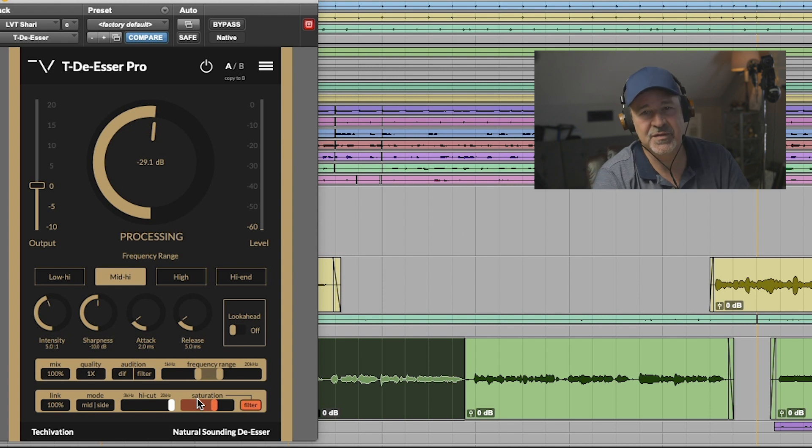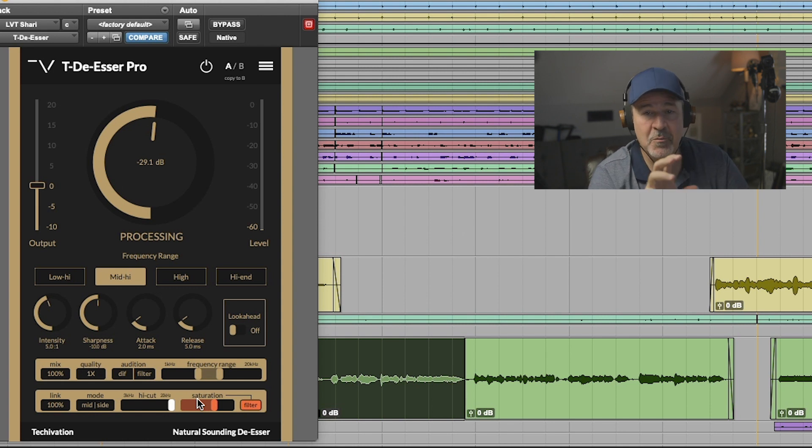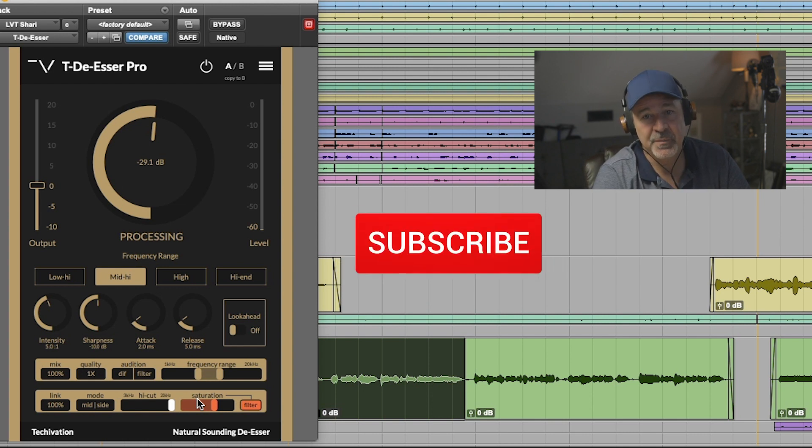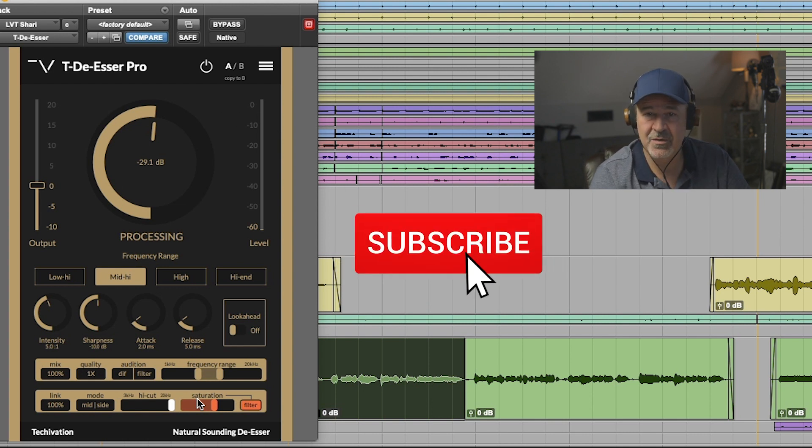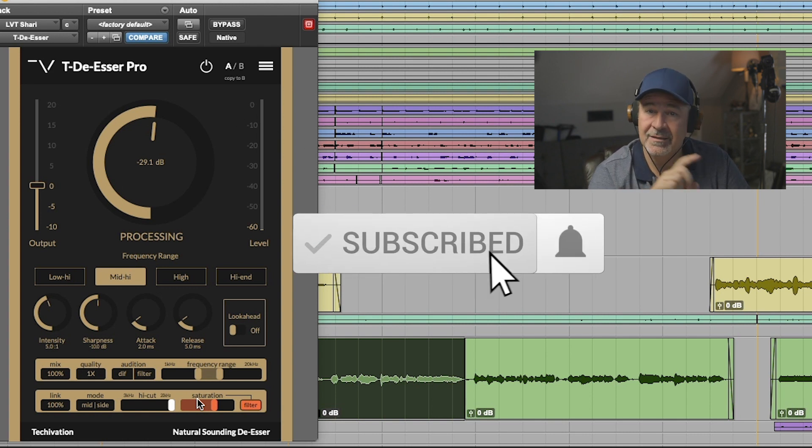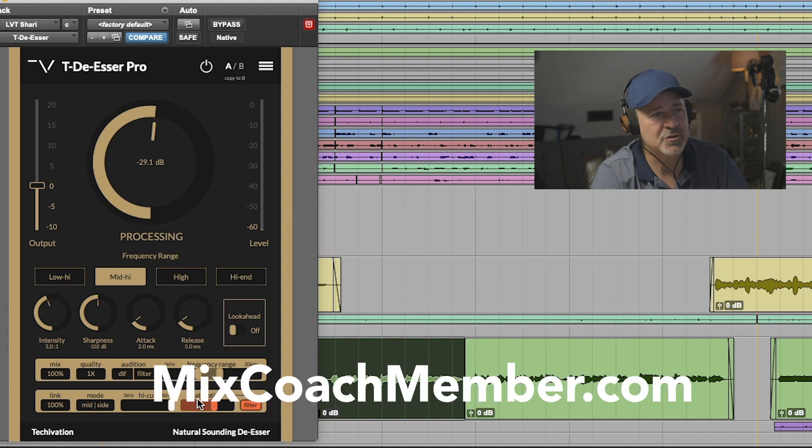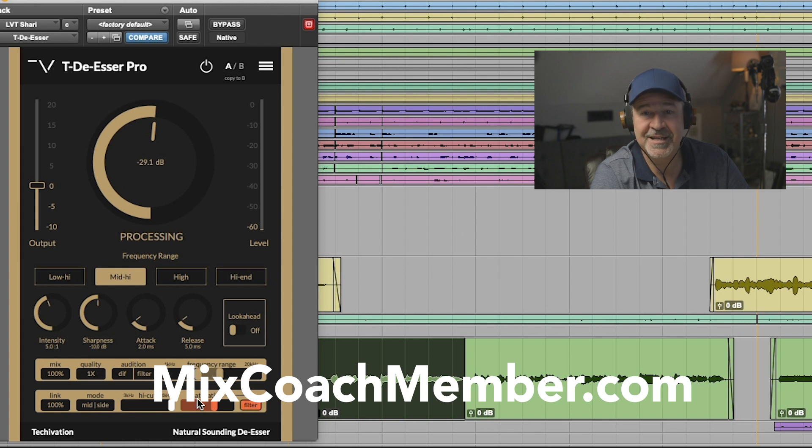As you can see, the T-De-Esser Pro and the T-De-Esser free version are great tools to add to your arsenal. I hope you found this helpful. If you found more ways to use this de-esser, let me know in the comment section below. If you liked this video, like, comment, subscribe. I love all of that stuff. Go and check out MixCoach member if you want to hear some songs like this. I'll see you next time. Thanks, bye.